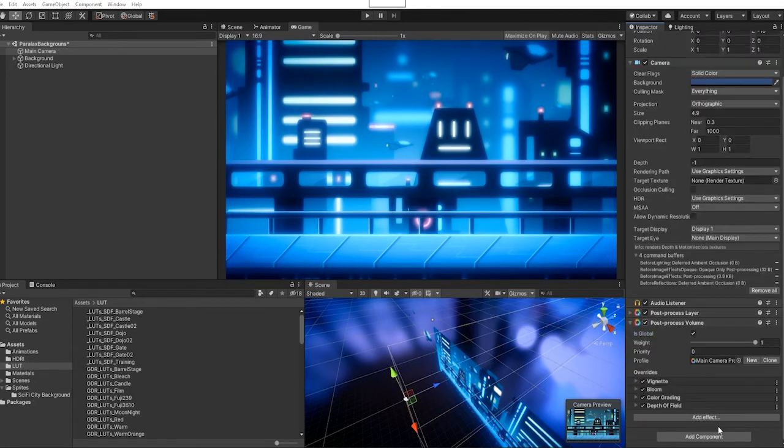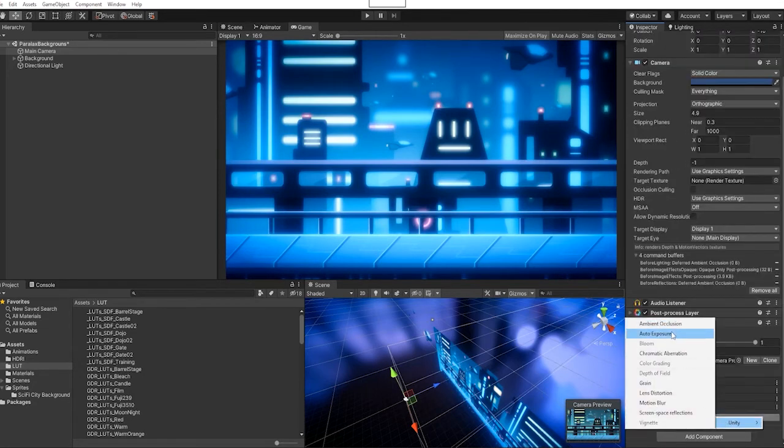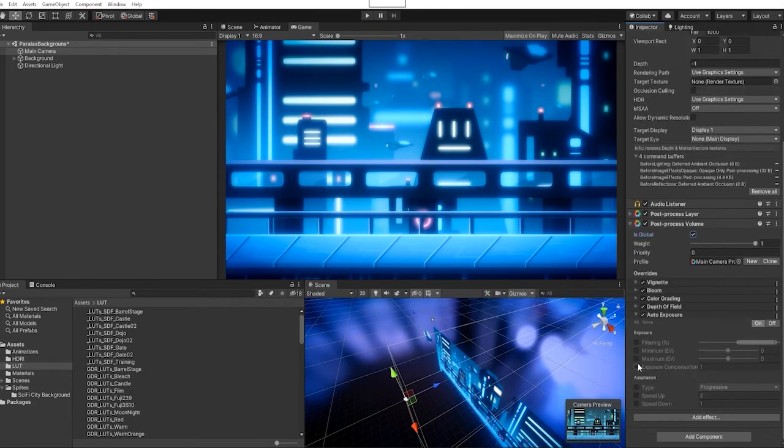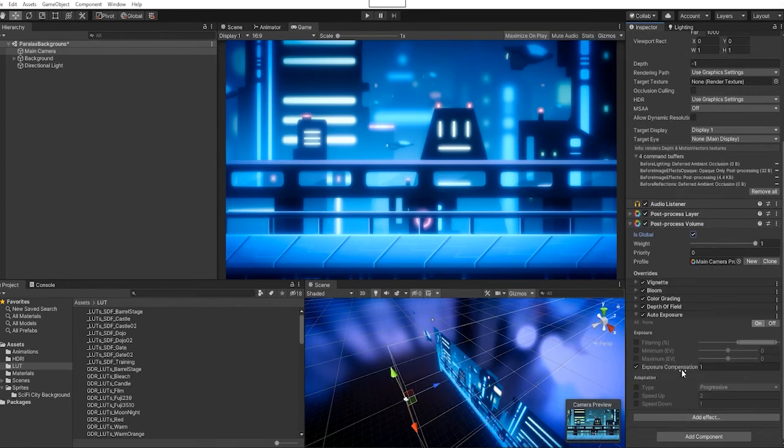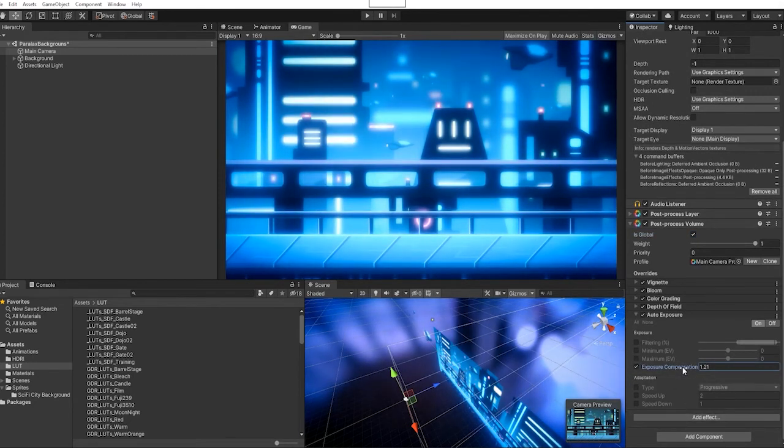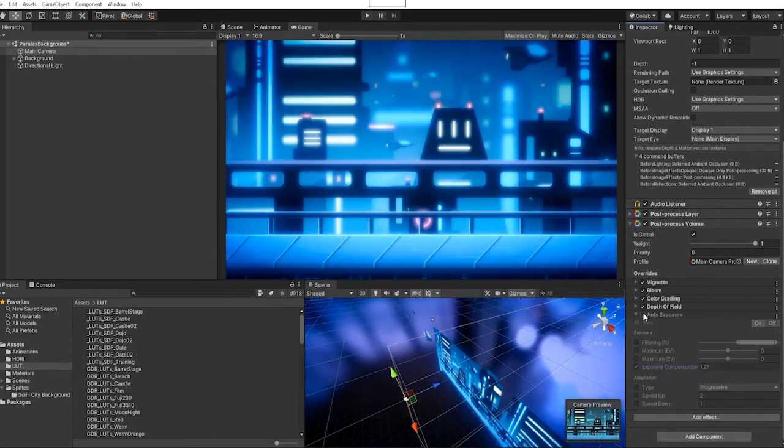Next, we're going to add an auto exposure effect, and we're going to adjust exposure compression to really give the feel that those neon lights are really lighting up the sky.